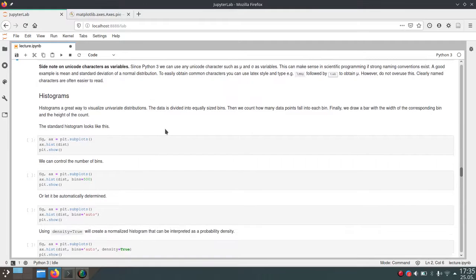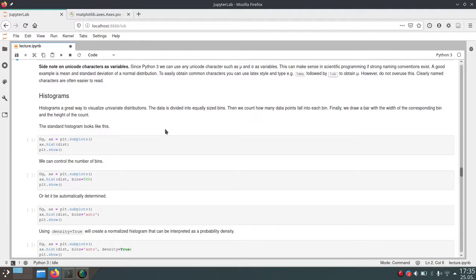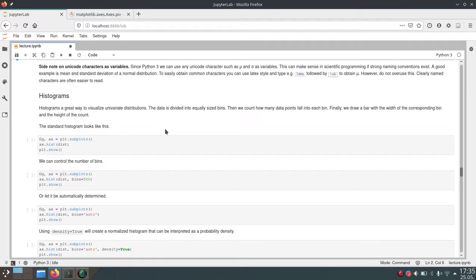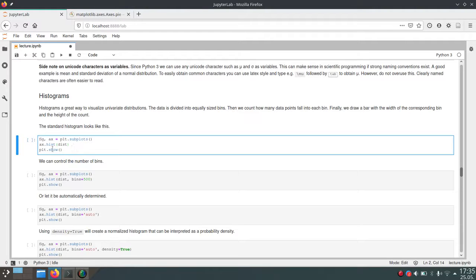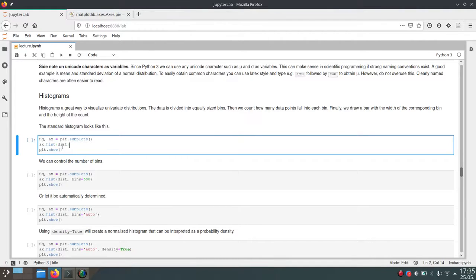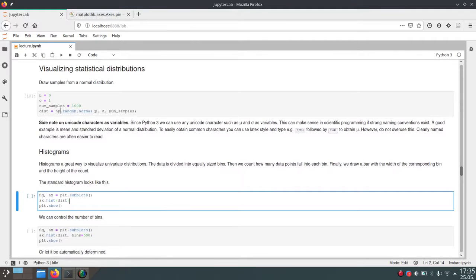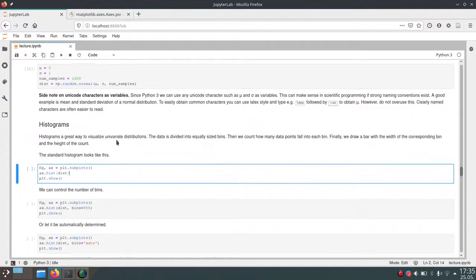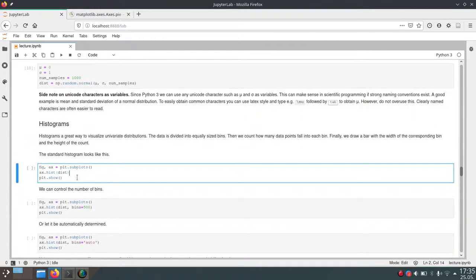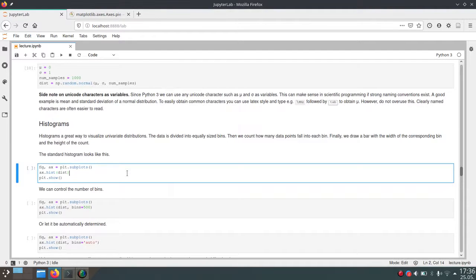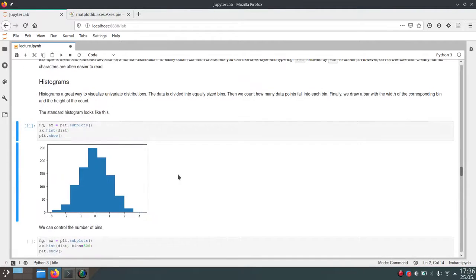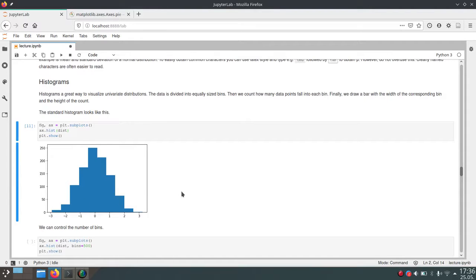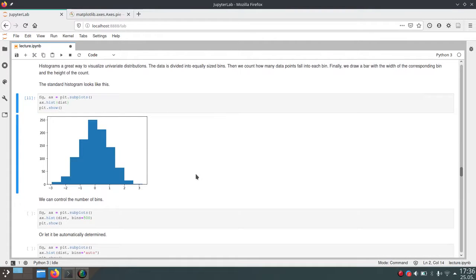The first way to visualize this is using histograms. Histograms are a very common way to visualize statistical distributions. They show how many values fall into certain bins. If we use the hist function from matplotlib, it will figure out what kind of data we have. In this case, we put in a one-dimensional numpy array. This will create a histogram with a certain number of bins. As you can see, there's a default number of bins, but we can change that.